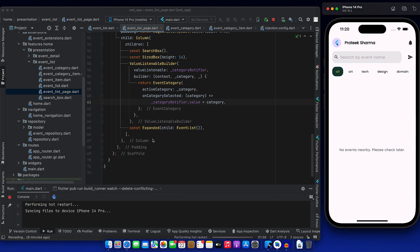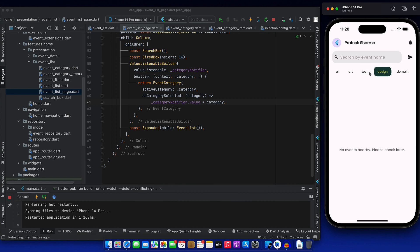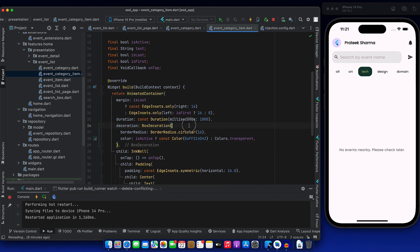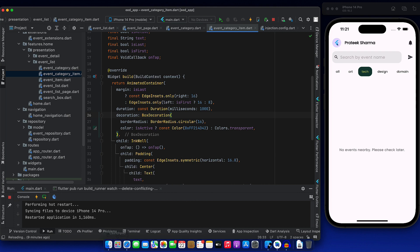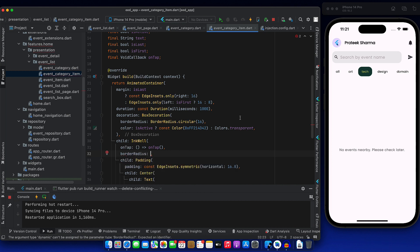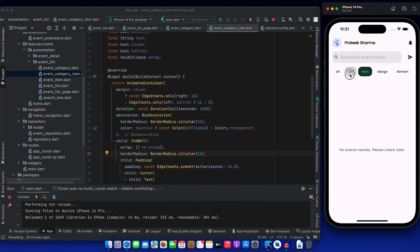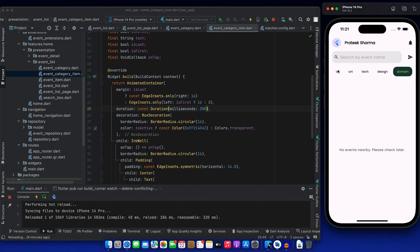Let's restart the application and see if category switching works. I will click on art — great, it is switching! I click on tech and design — and you see this is a refactoring we need to do. When I click on tech, the ripple effect is square — it's a rectangle. To fix that, we go to event category item and in the container's box decoration, we add border radius to the InkWell as well — the same border radius as the box decoration. Now when I click, it's curved. Also, the animation duration is a thousand milliseconds — let's change it to 300 milliseconds. Now when I switch, it's fast and good.